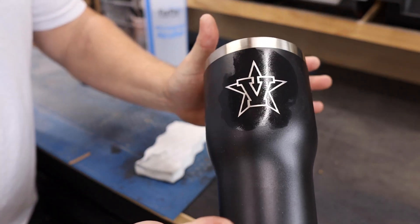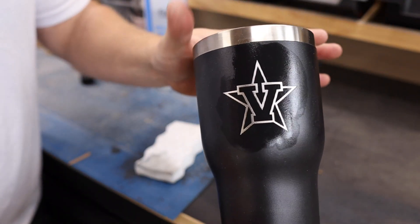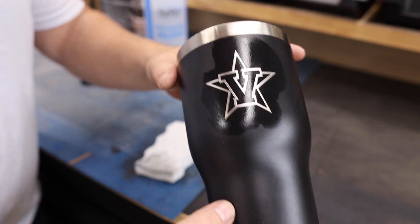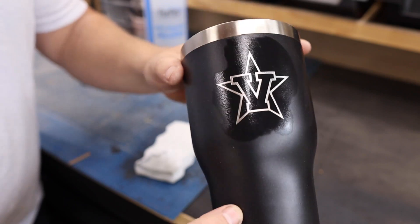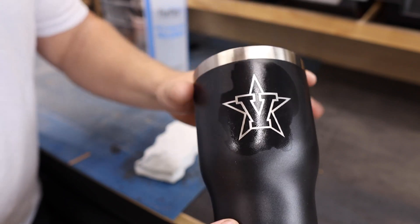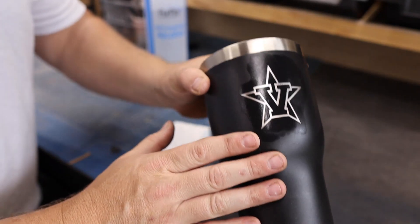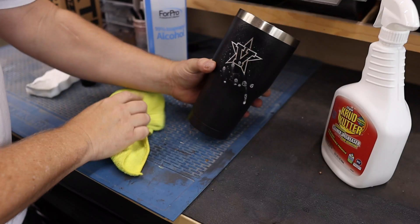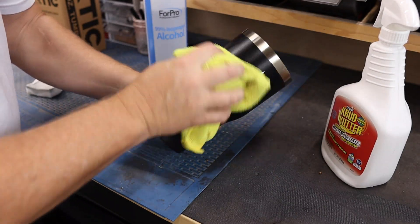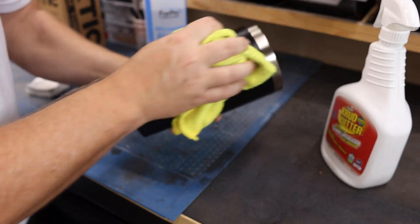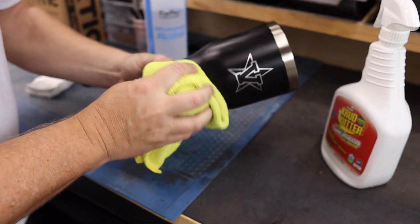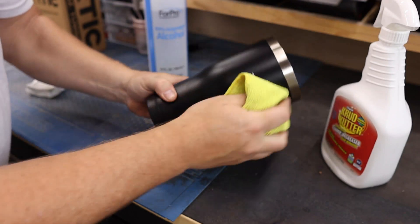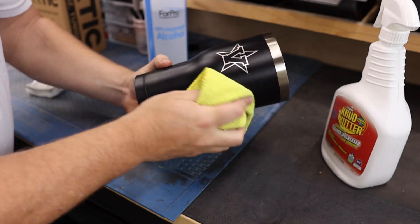All right we're looking pretty good. The last step of this process besides washing this off in the sink is to hit this with a little bit of degreaser. I'm going to use a brand called Crud Cutter and a microfiber cloth just to give this one final cleaning and we are pretty much good to go.